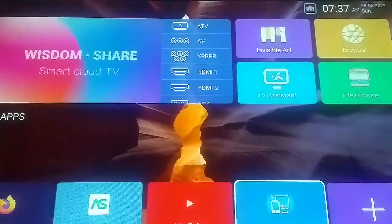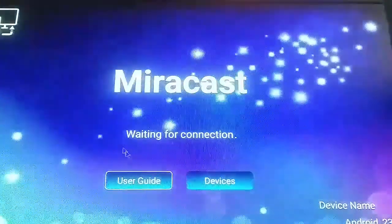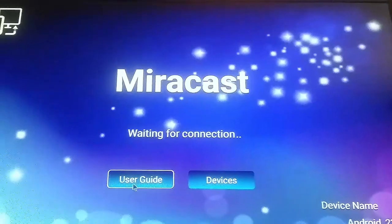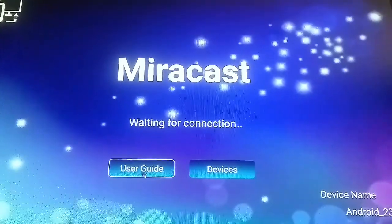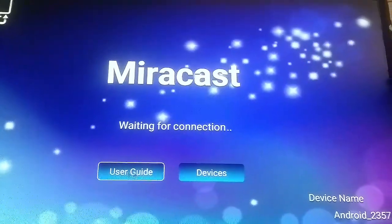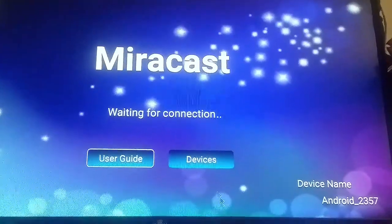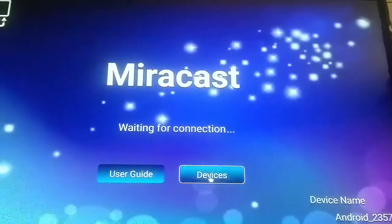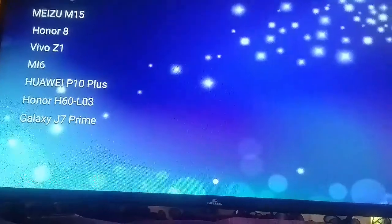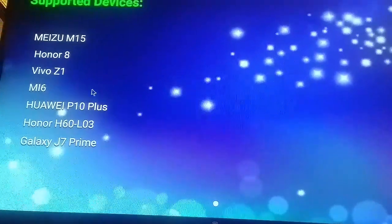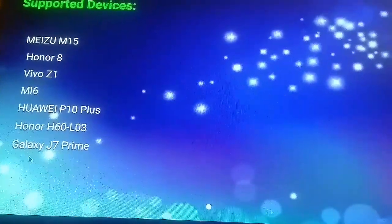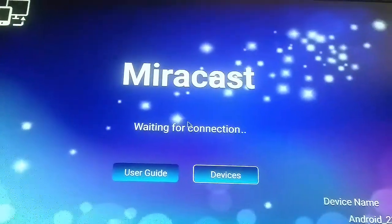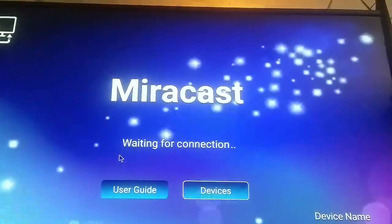Now first, when you get to the Miracast page there is a user guide. You can use this user guide to connect, or I'm going to show you something else. These are the supported devices — you can take a look at them. So what we're going to do when you reach this stage...